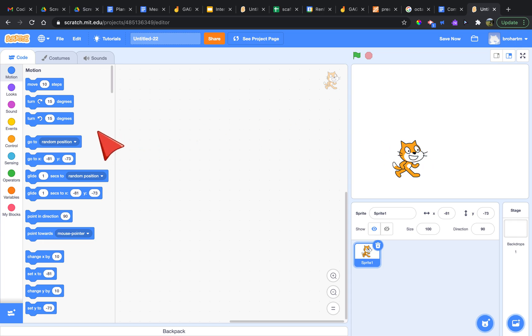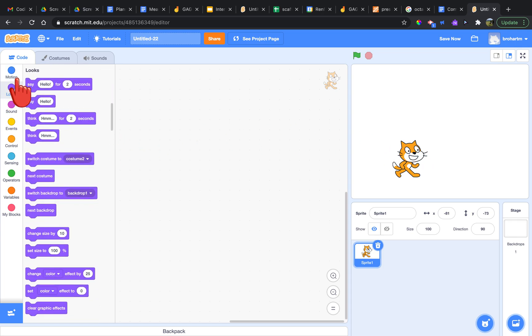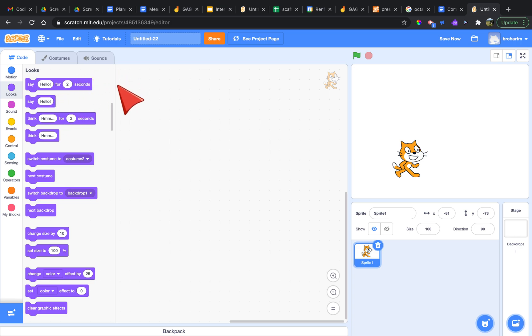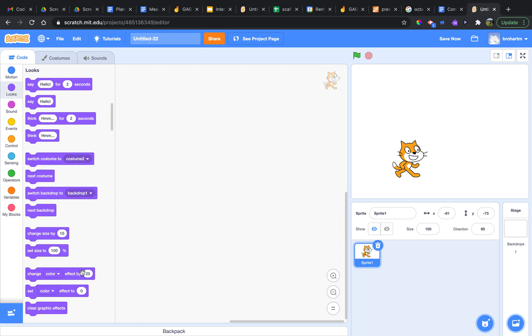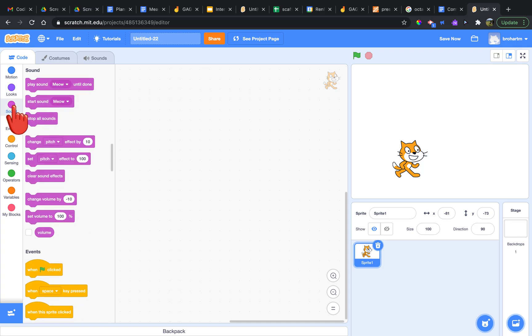After that we have the purple looks blocks, which control a whole lot like what the character is saying through text bubbles, what the character is thinking through a thought bubble, which costume it is in, what backdrop we see, and the size and color of the sprite as well.